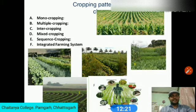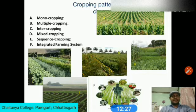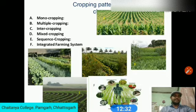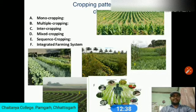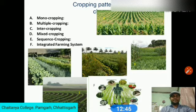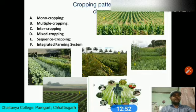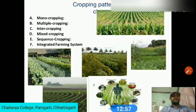Intercropping is the growing of two or more crops simultaneously on the same piece of land in a defined row pattern, with different crops grown in a set area at a defined ratio such as five to one. Intercropping was originally practiced to ensure against crop failure under rain-fed conditions. The main objective of intercropping today is higher productivity per unit area, in addition to stability in production.